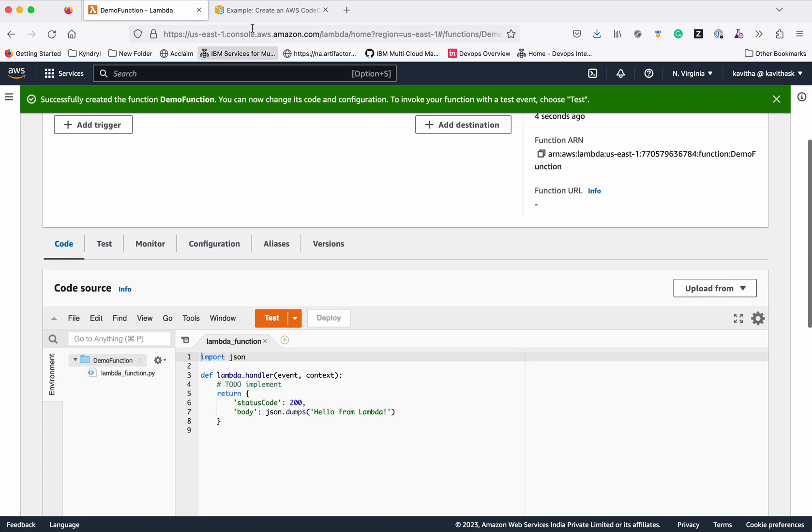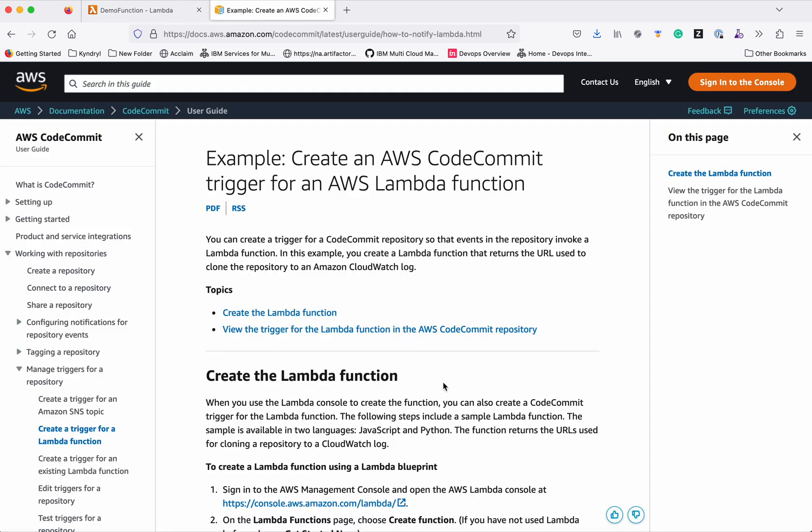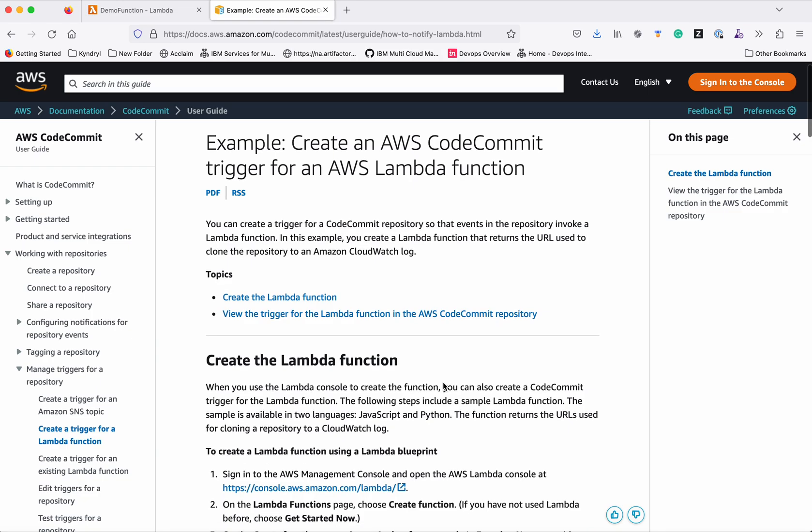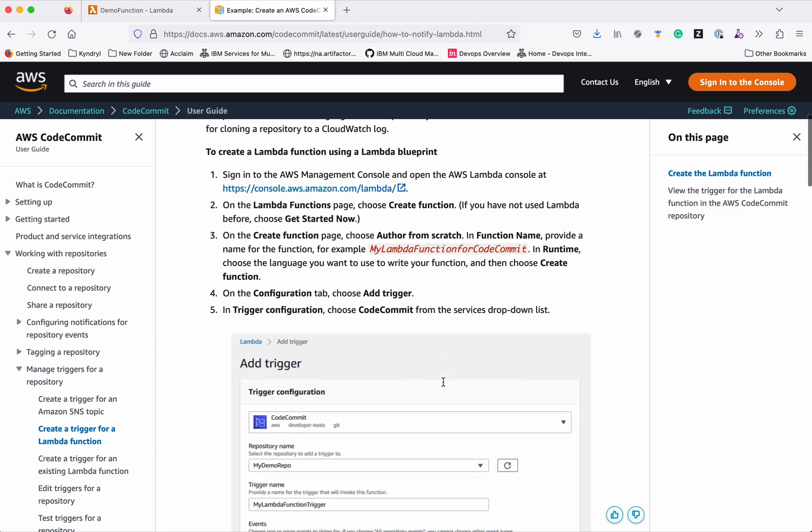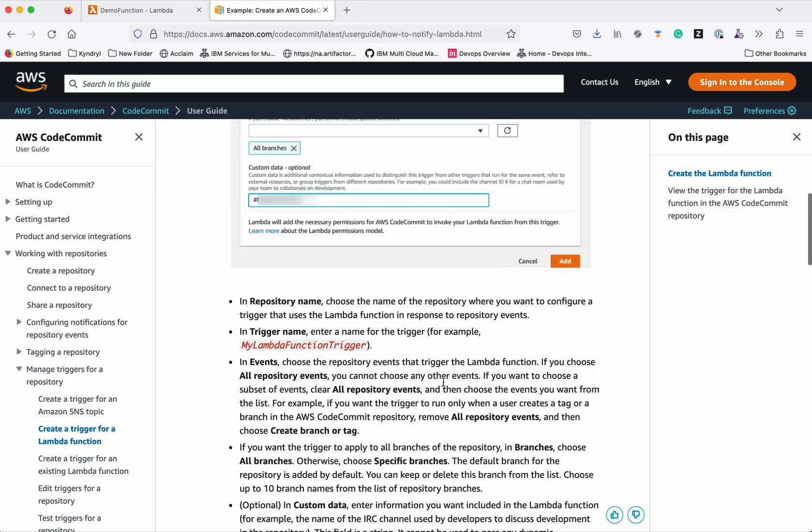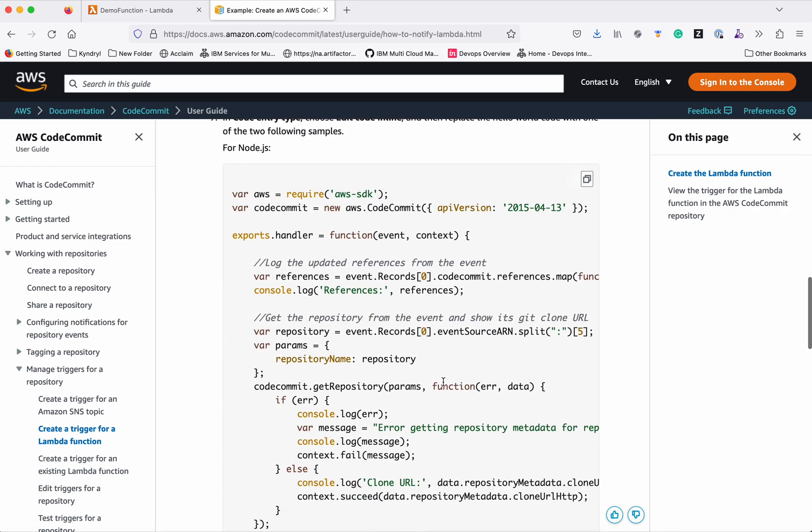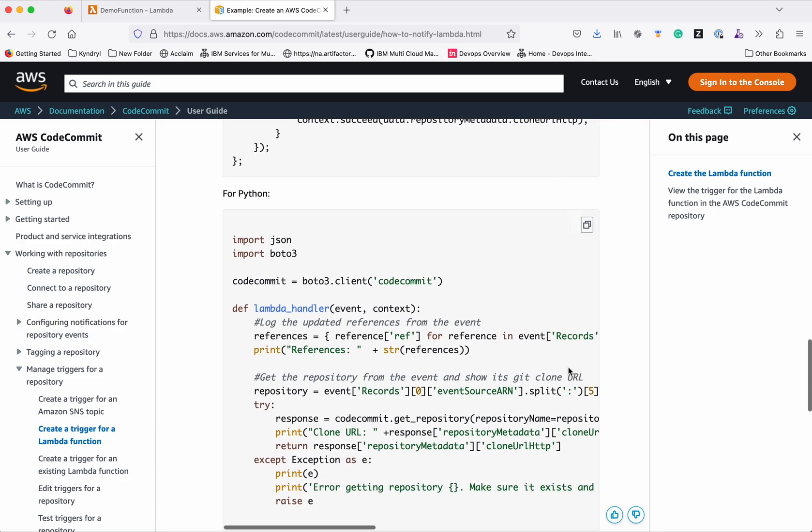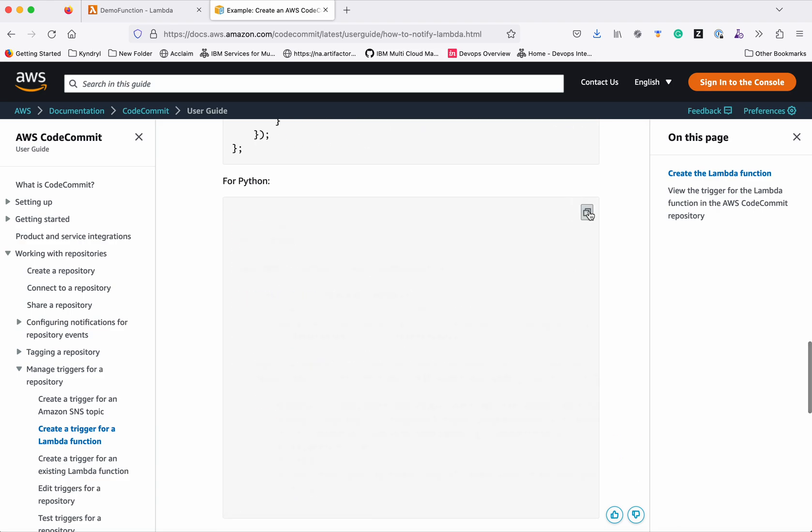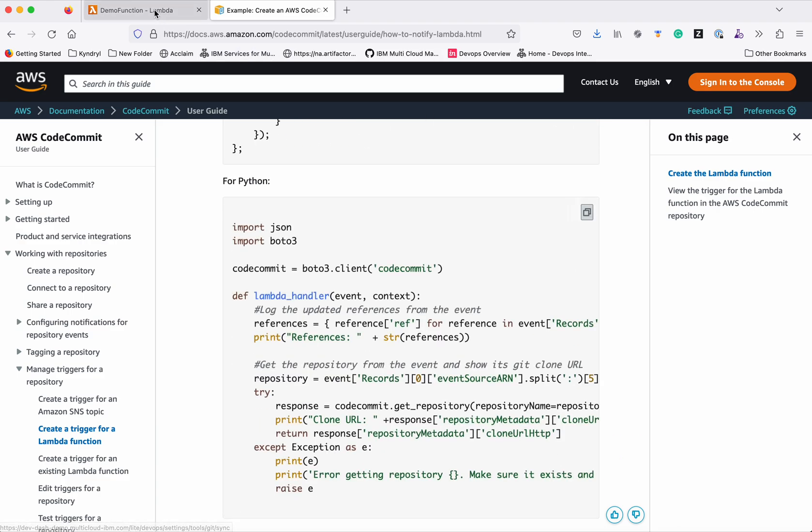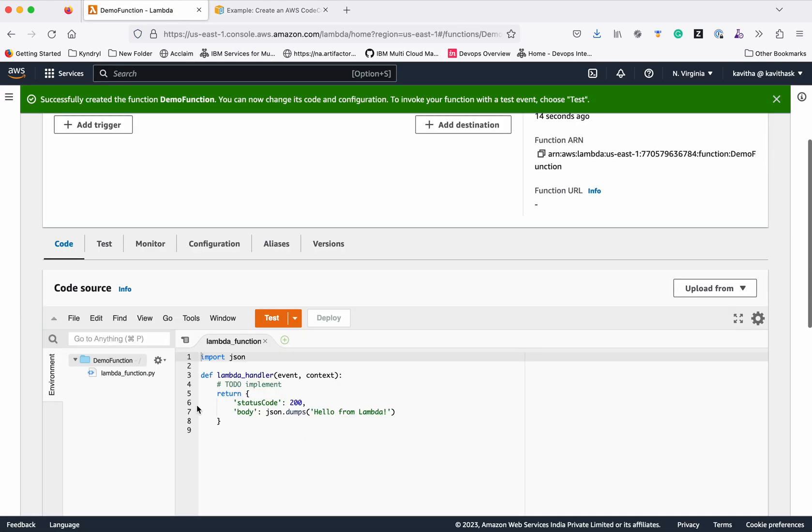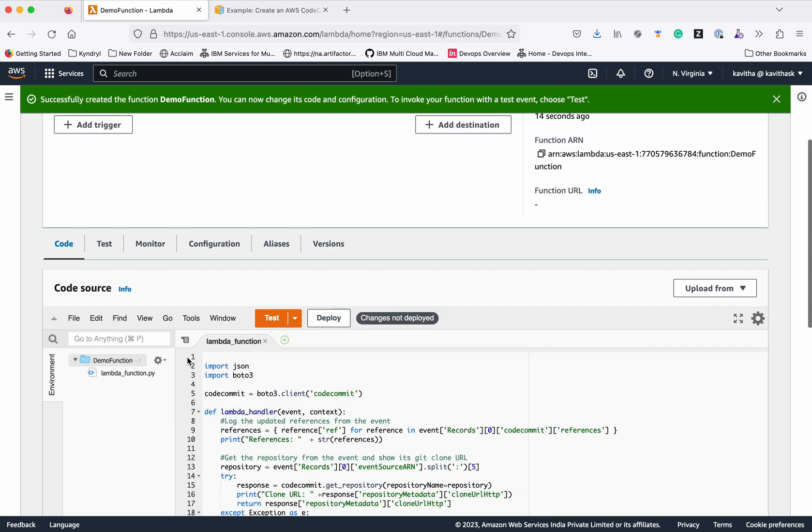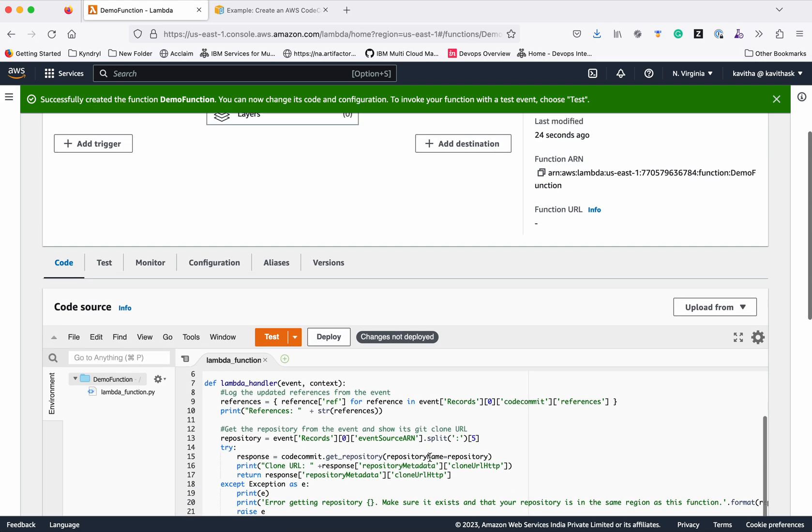I'm going to use the sample code which is provided by AWS for Python. This sample code, when there is any event triggered, is just going to print the git clone URL. You will be able to do any functions, but just for the example demo purpose, I'm using the same sample code provided.